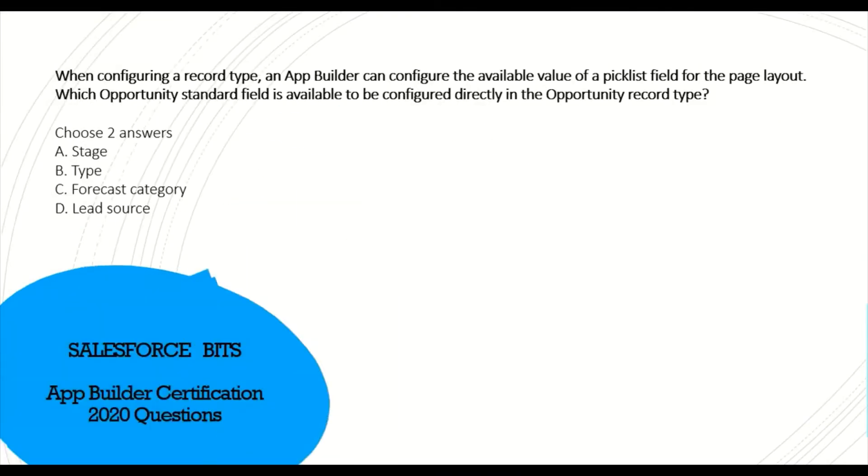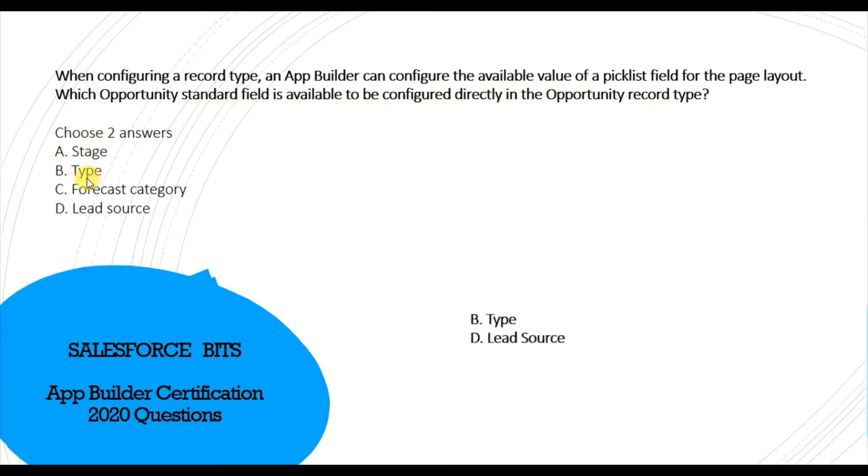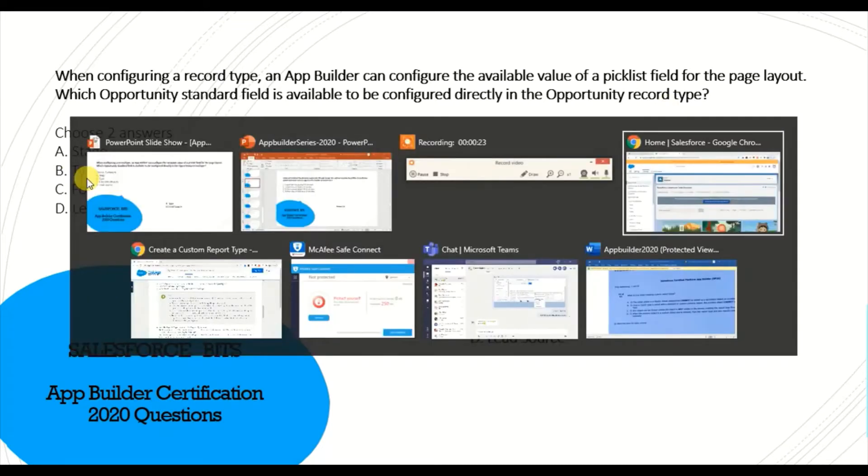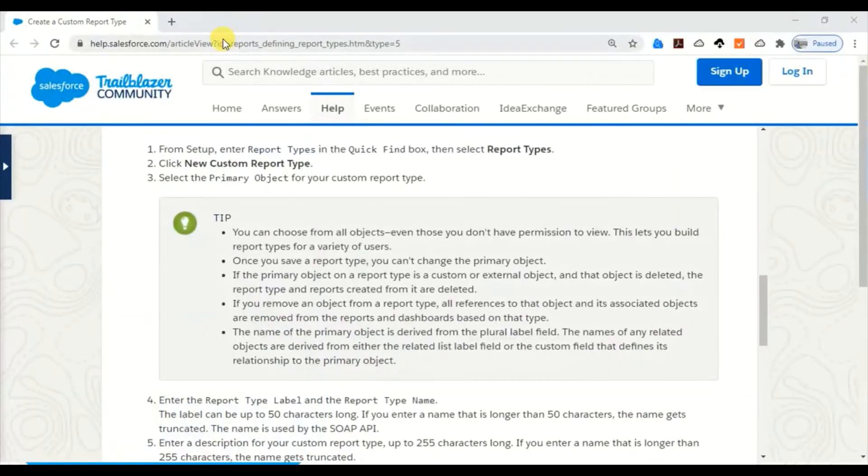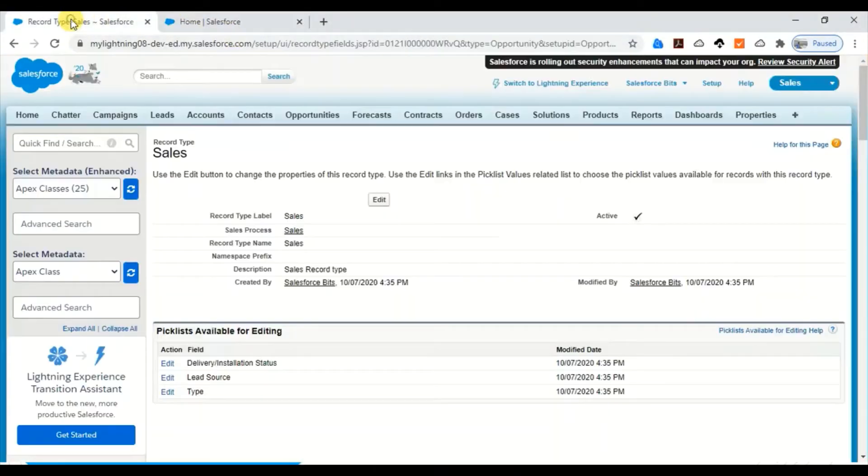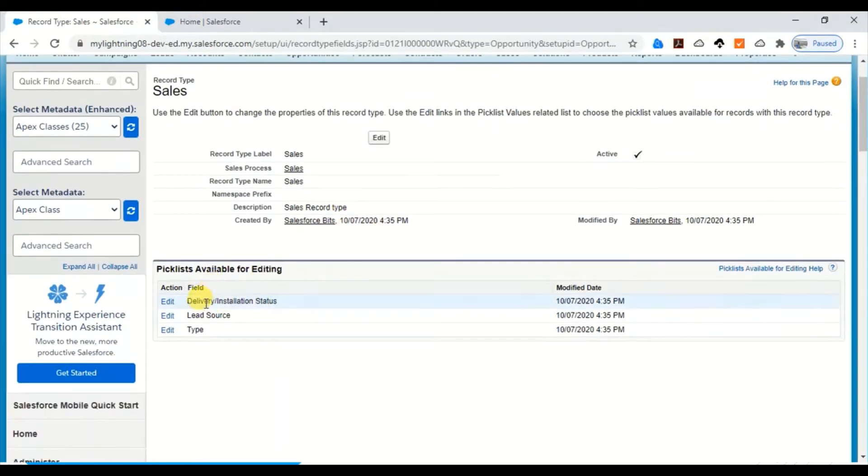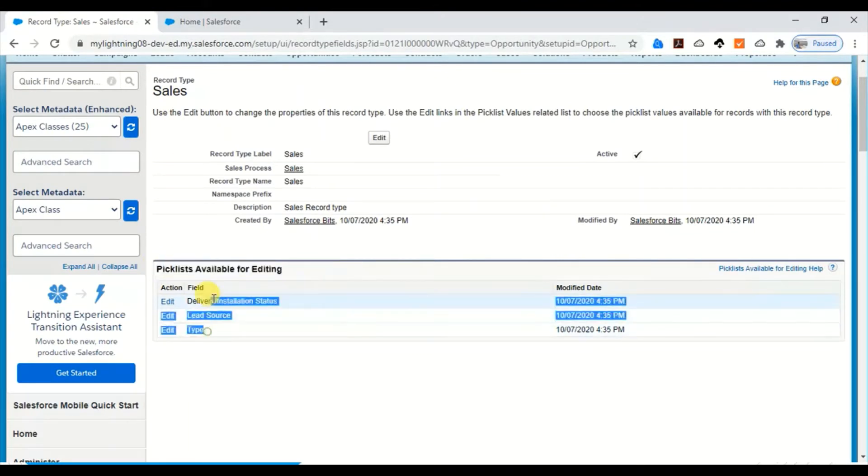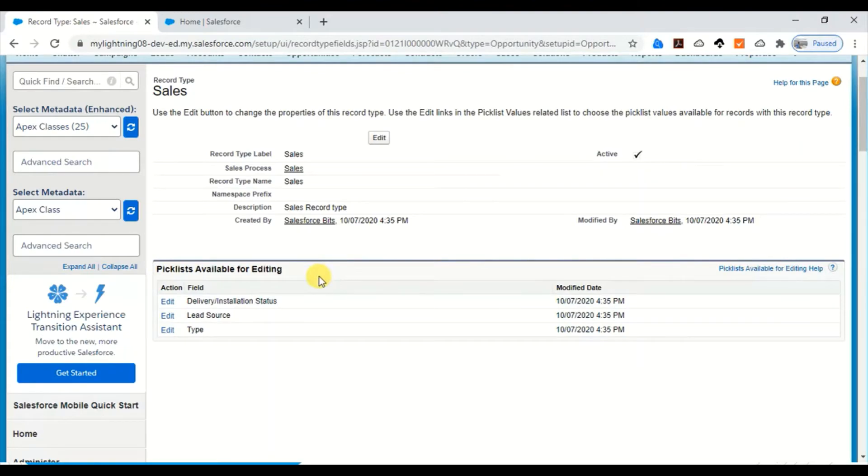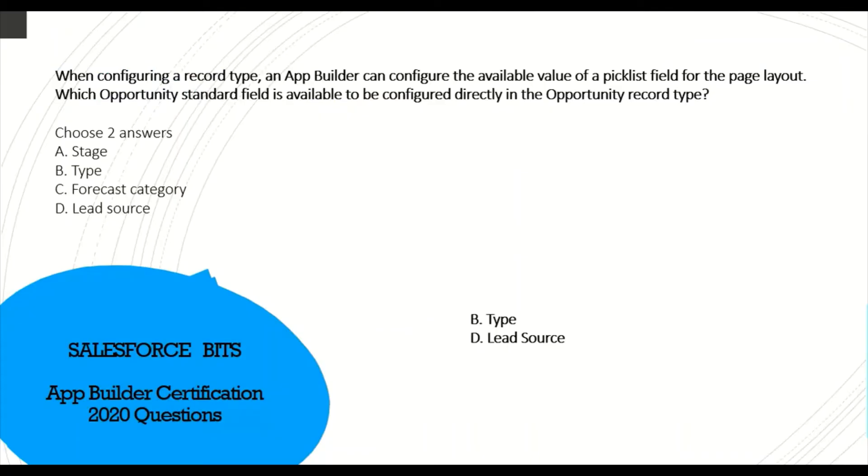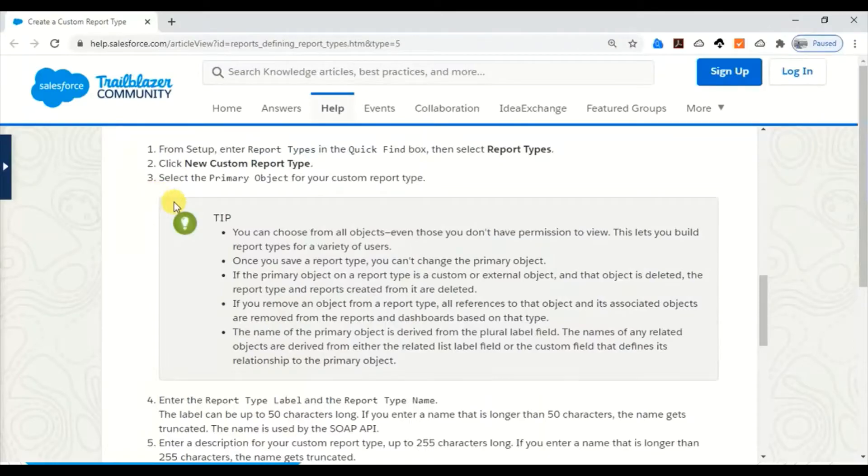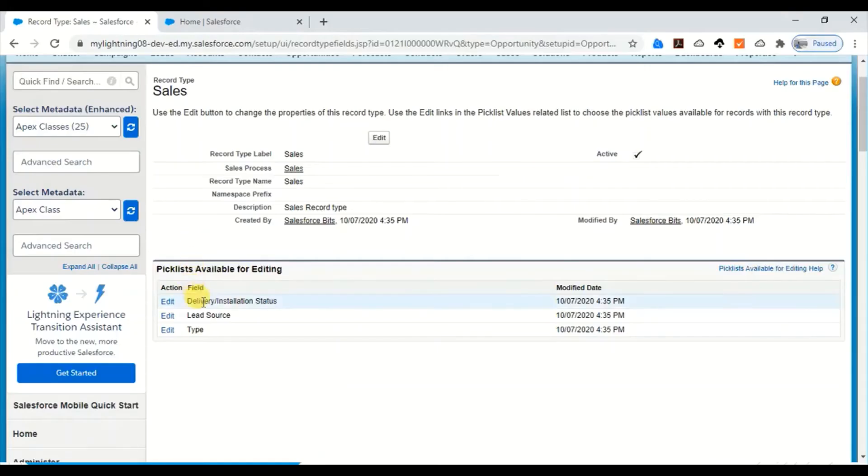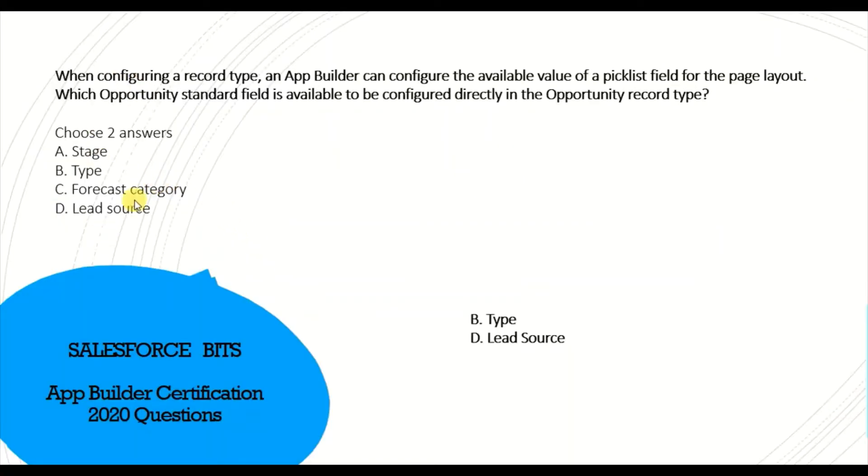When configuring record types, an app builder can configure available values of picklist fields for a page layout. Which opportunity standard field is available to be configured directly in the opportunity record type? The correct answer is B: Lead Type and Lead Source, because these two are the standard fields. I just created a record type and you can see Lead Type, Lead Source, and Type are already available by default. When you create a record type, these are the three standard picklist fields which are available by default.